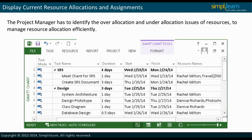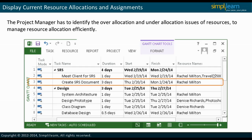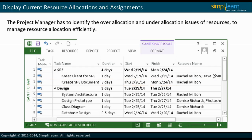The project manager has to identify the over-allocation and under-allocation issues of resources to manage resource allocation efficiently. When resources are assigned to tasks, the project manager can only see the resource allocation for a current task. At this point, he cannot see the overall allocation or workload for a resource. He will have to view the resource allocation for this information.